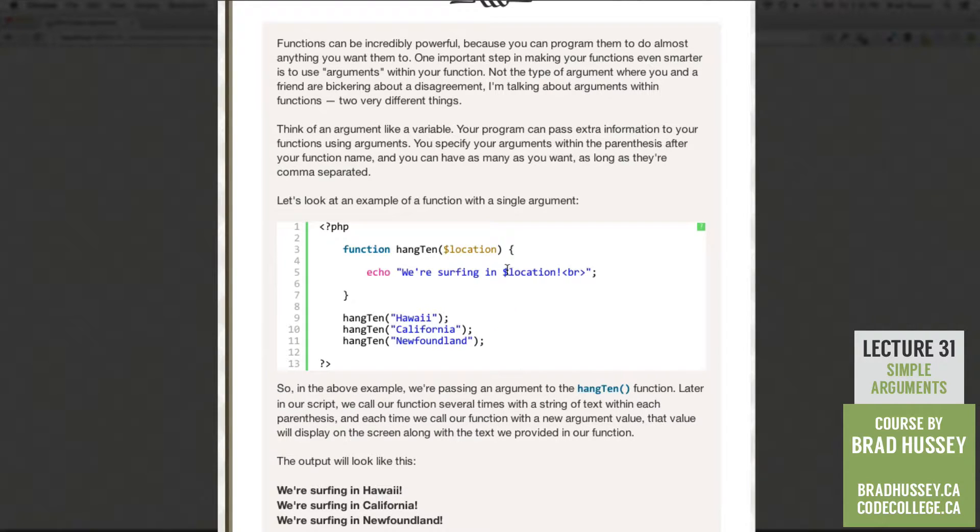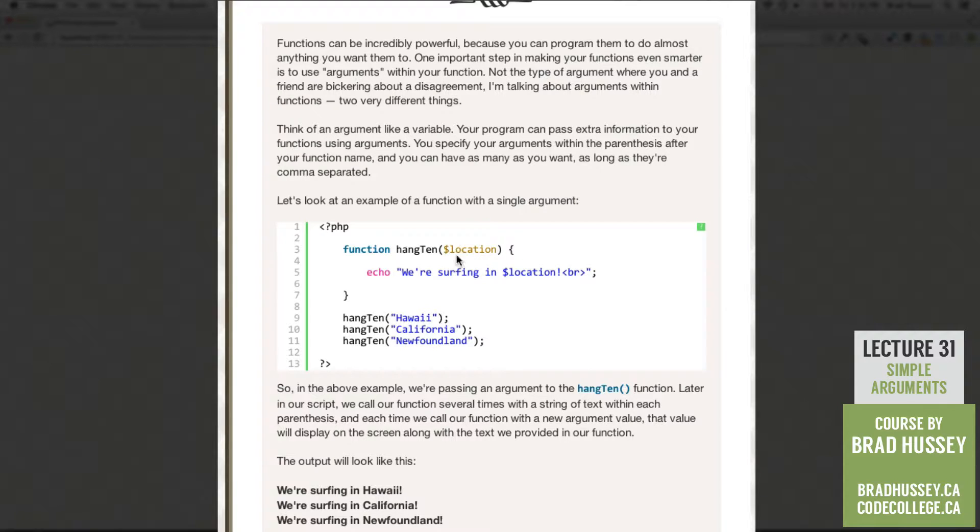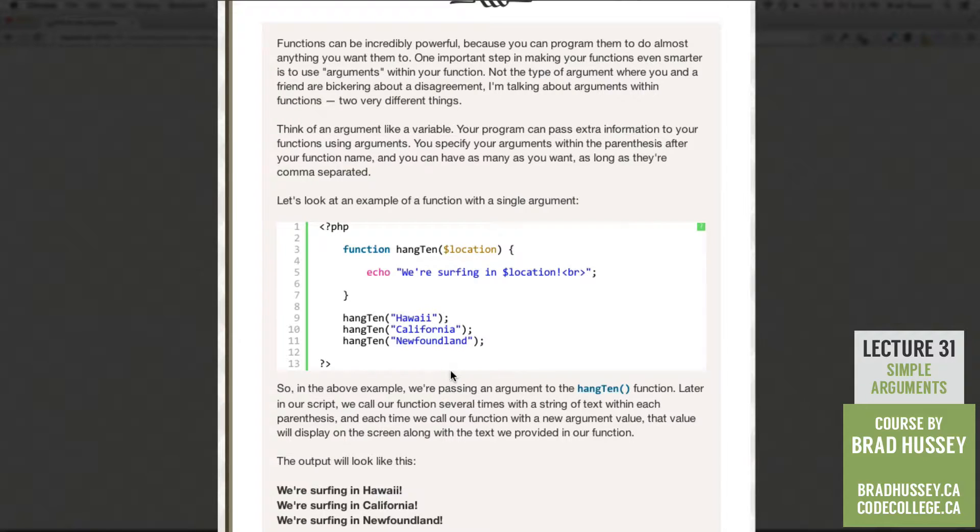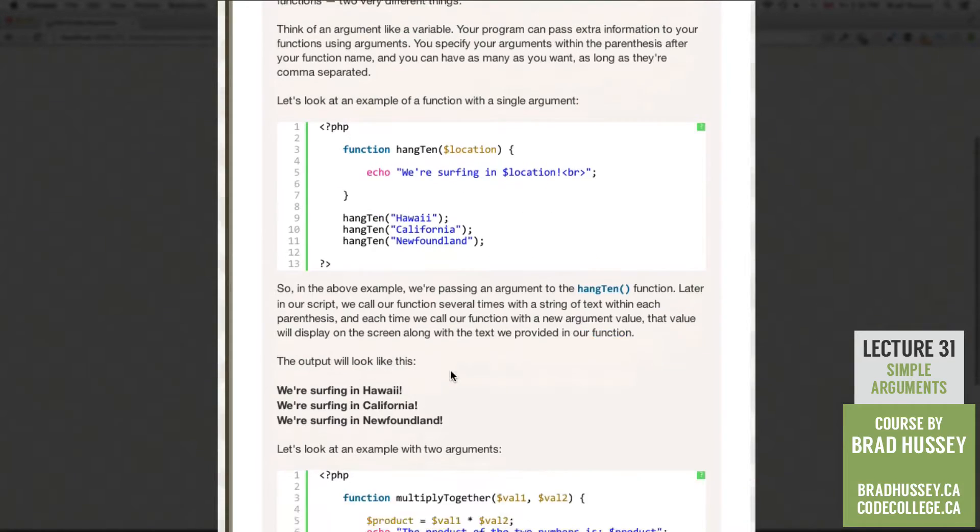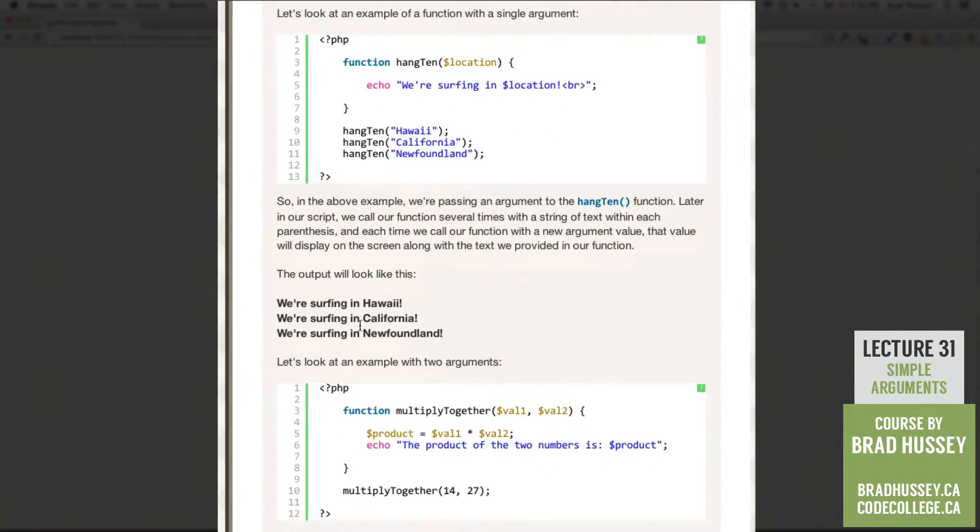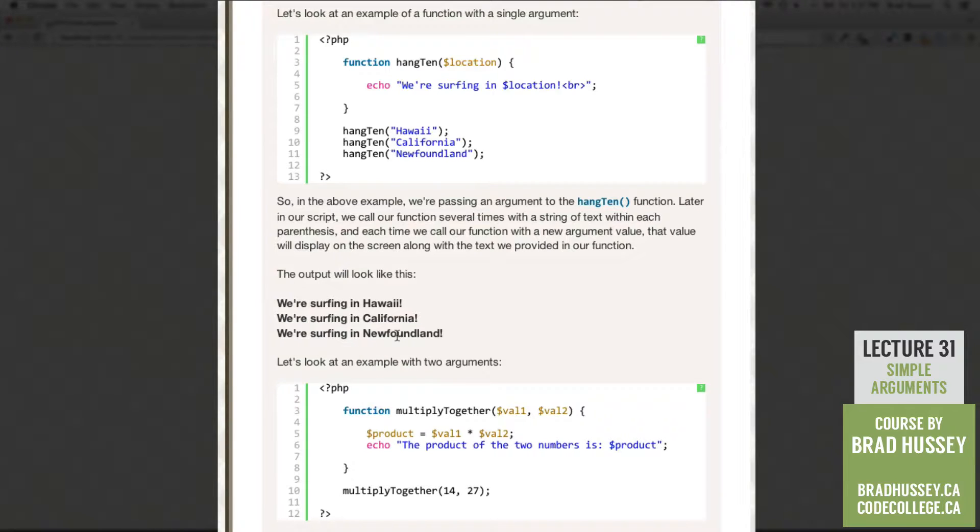But what's going to change is the variable right here which is the argument within our hang10 function. So it's going to look like this. We're surfing in Hawaii, we're surfing in California, and we're surfing in Newfoundland.